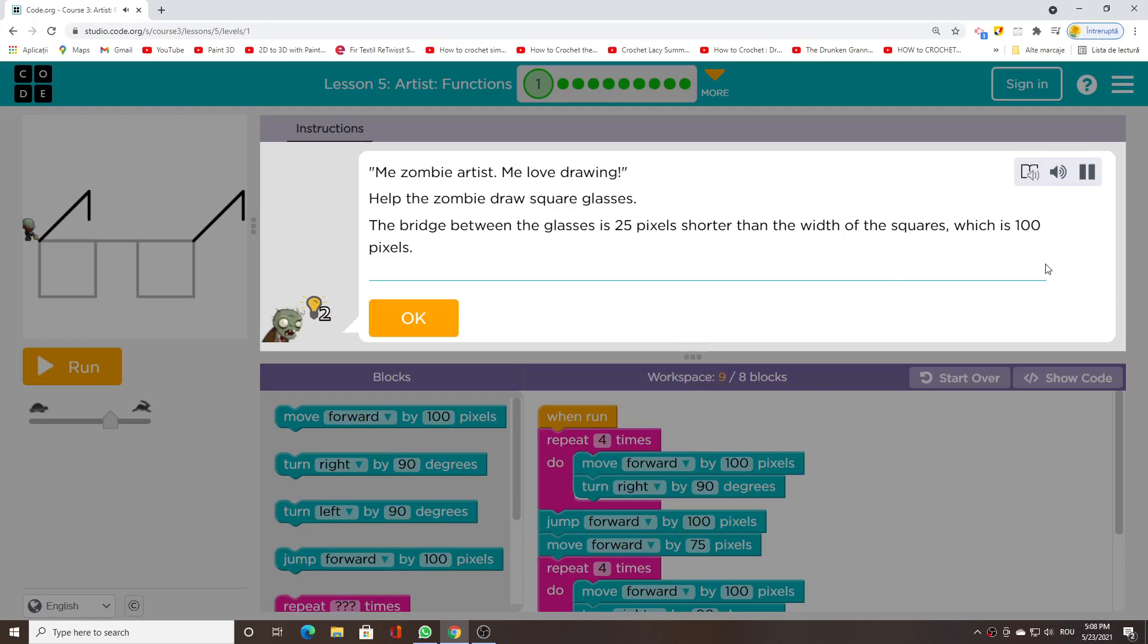Me zombie artist. Me love drawing. Help the zombie draw square glasses. The bridge between the glasses is 25 pixels shorter than the width of the squares, which is 100 pixels.